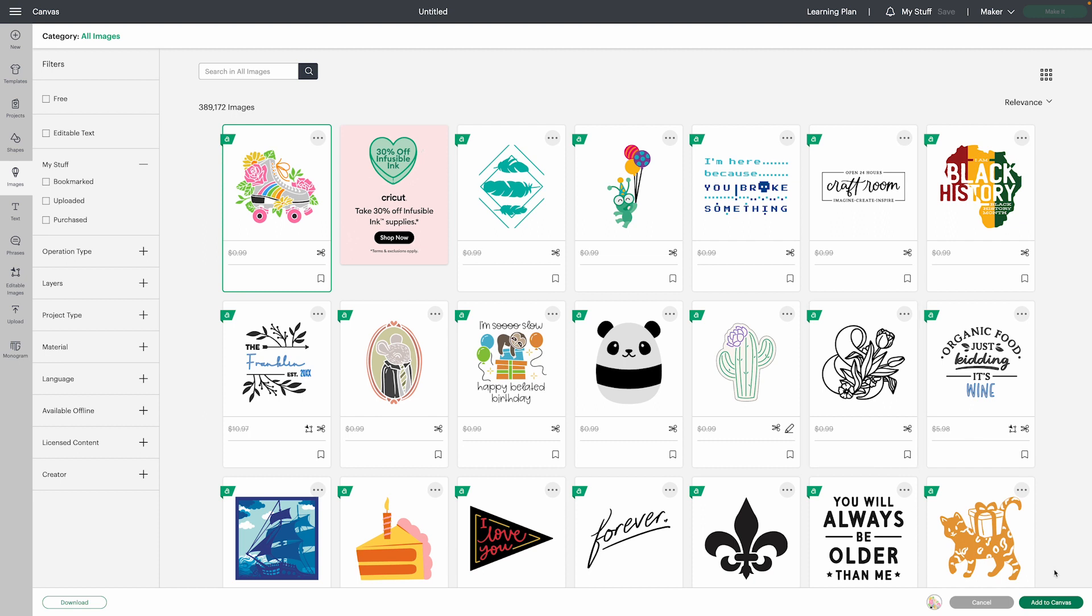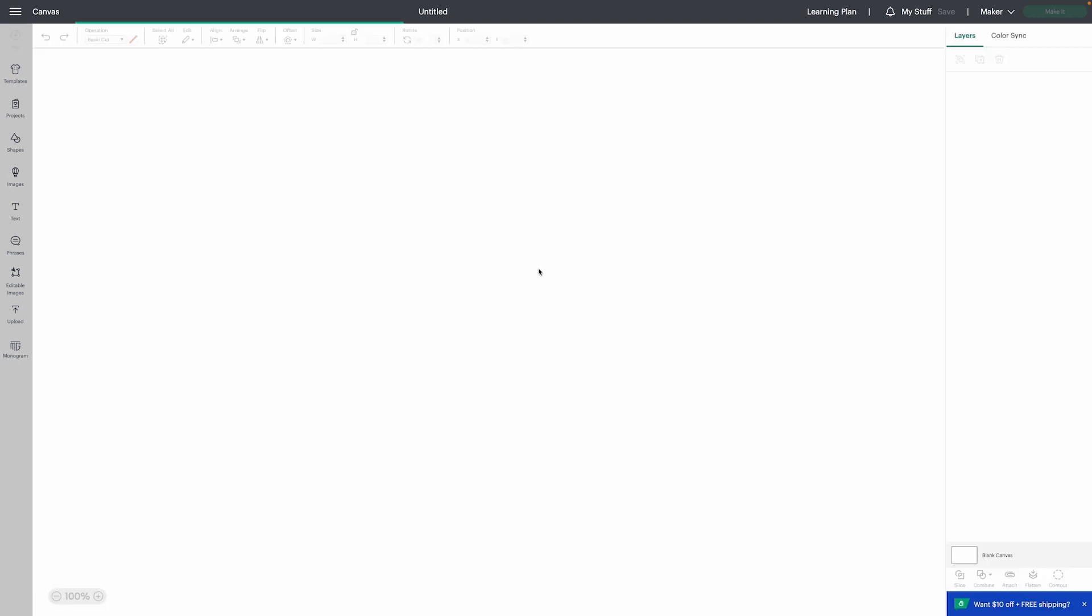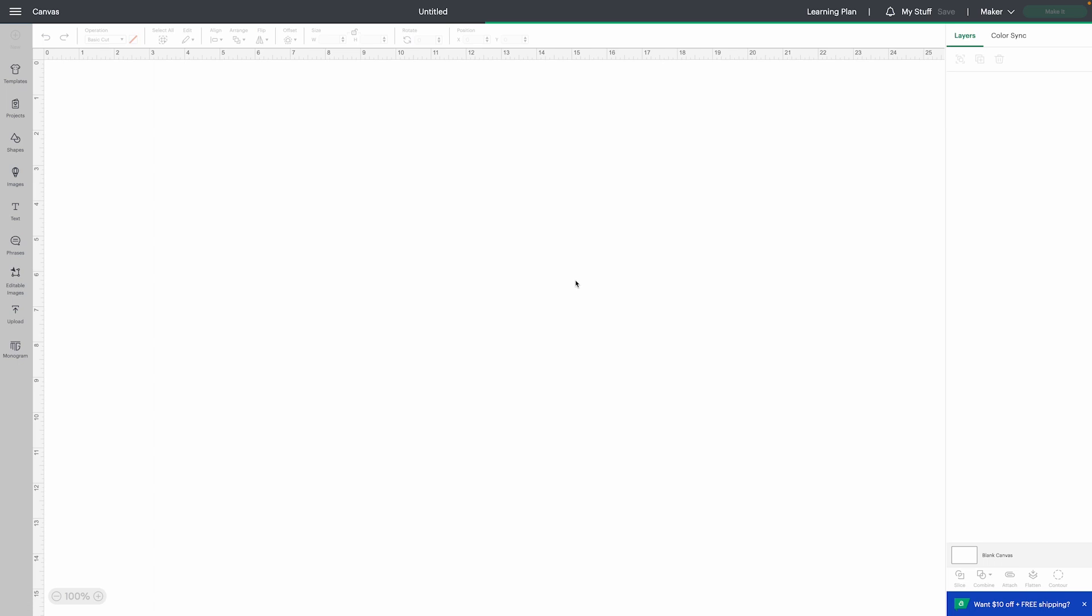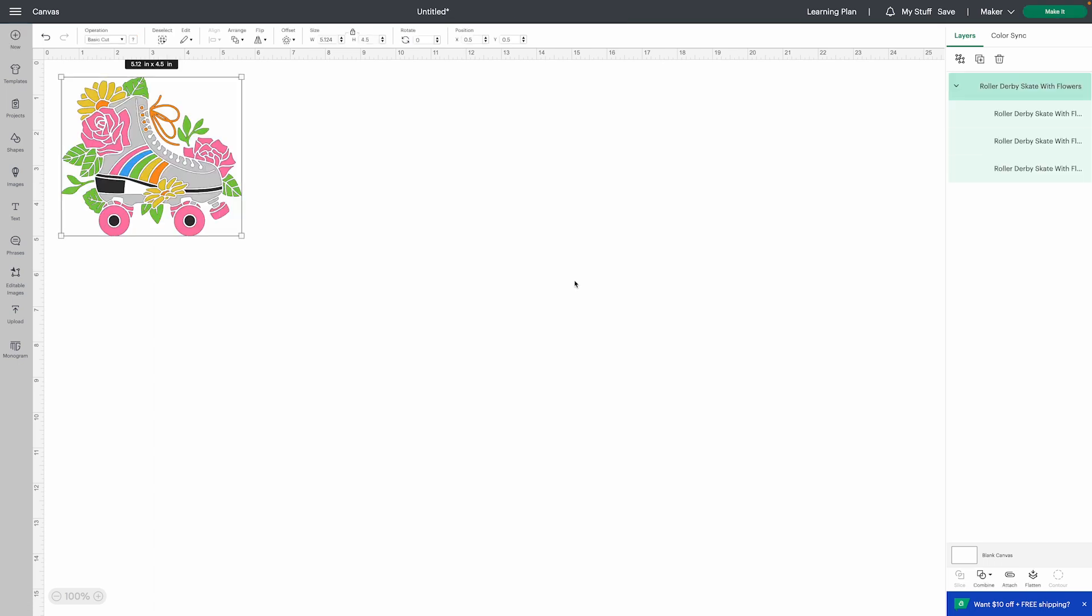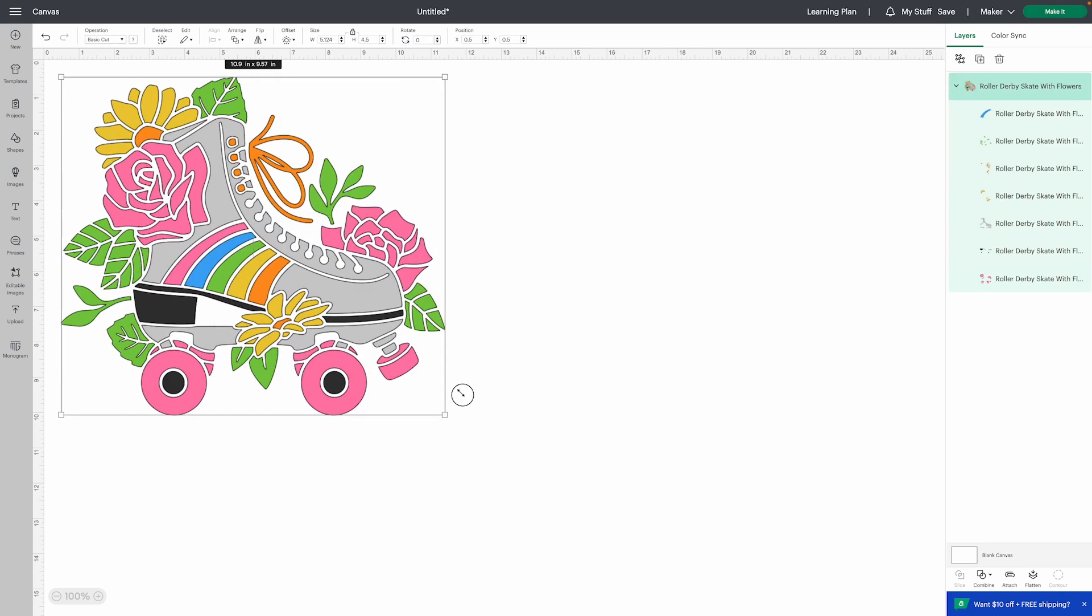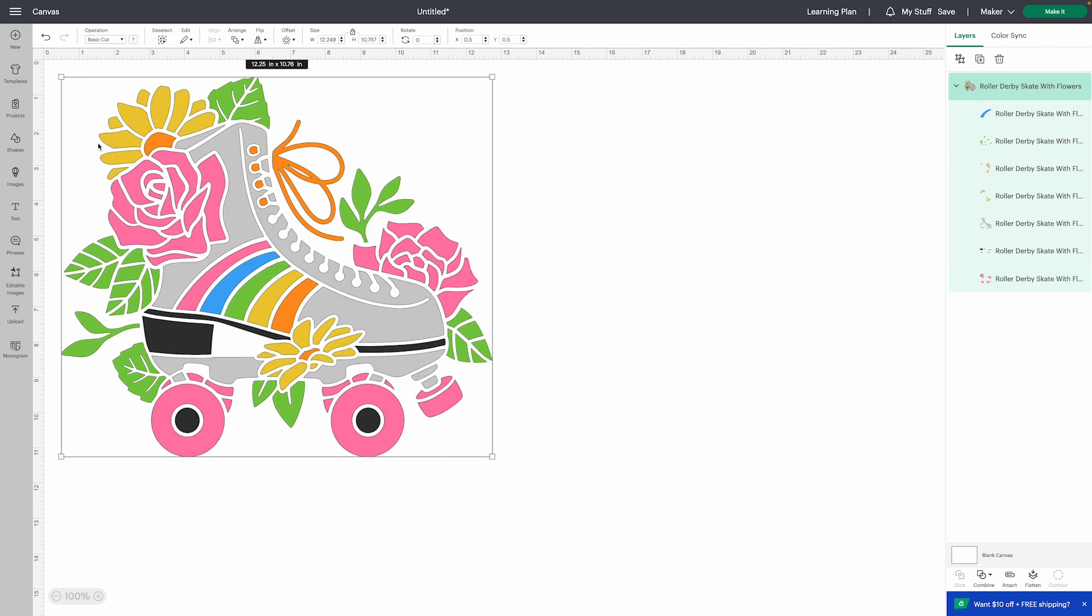It would actually make some pretty cool stickers, but that's not what we're using it for. So the first thing I want to do with this image is flatten it because I want it to be a print then cut image. That's the whole purpose of this.